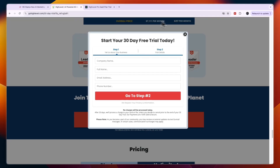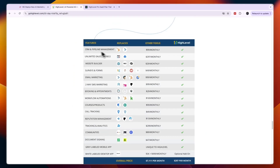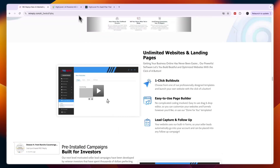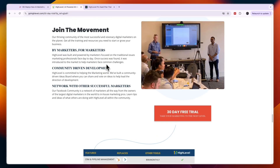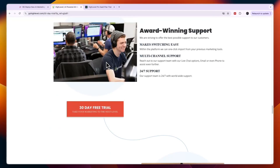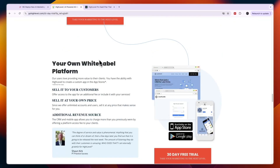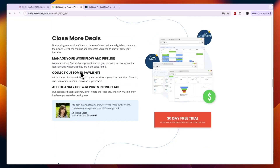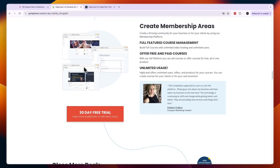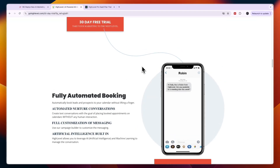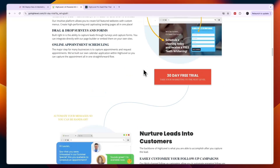That concludes this comparison of REI Reply versus GoHighLevel. If this comparison was helpful, please consider leaving a like and subscribing to my channel, and I will see you in the next video.